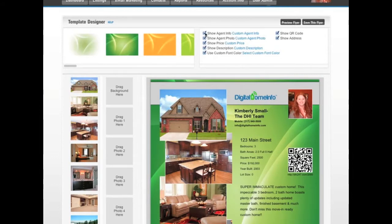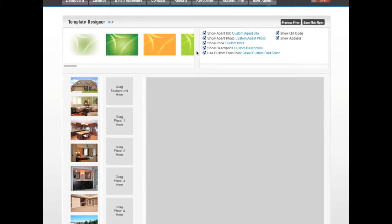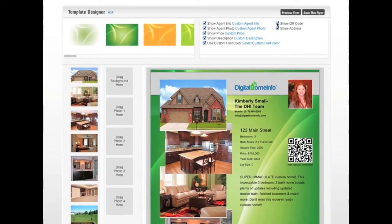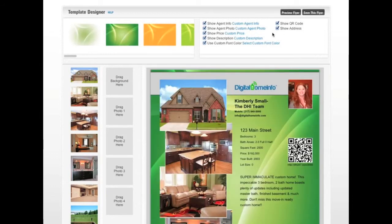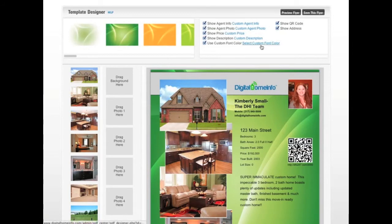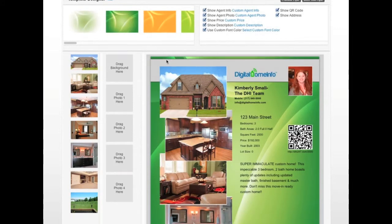Another thing you can do is uncheck the box next to any option to remove it from the flyer. For example, unchecking agent info removes it entirely — check it again and it comes right back. This works for all the options: show QR code, show address, show agent photo — you can even upload a custom agent photo — show the price, which you can customize, and show the description, which you can also customize with a custom description.